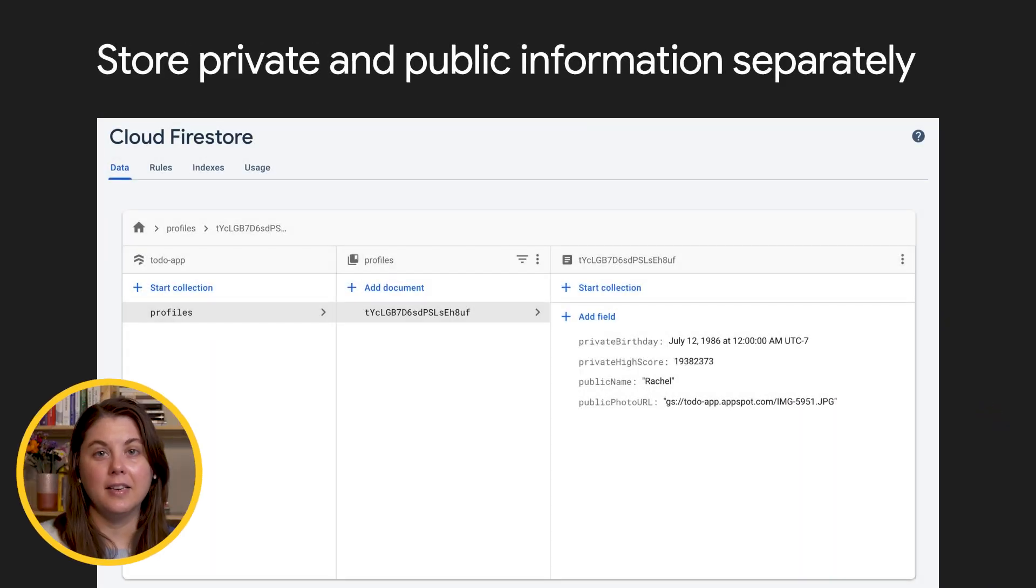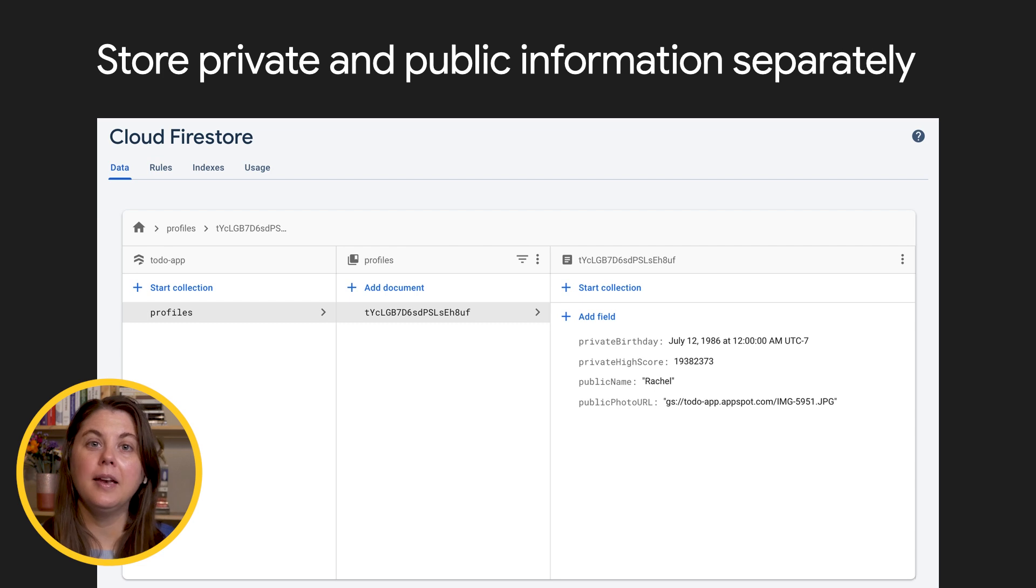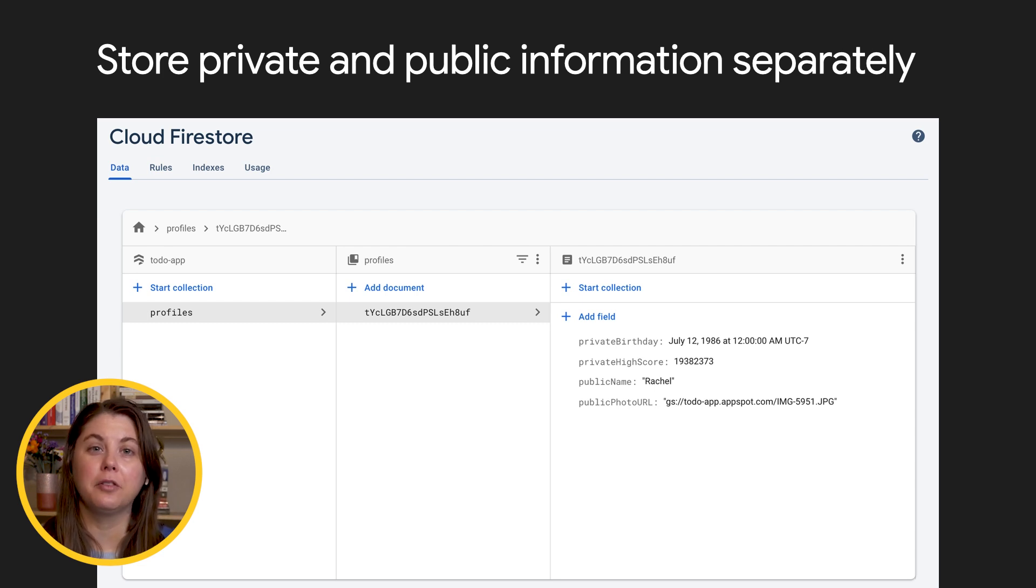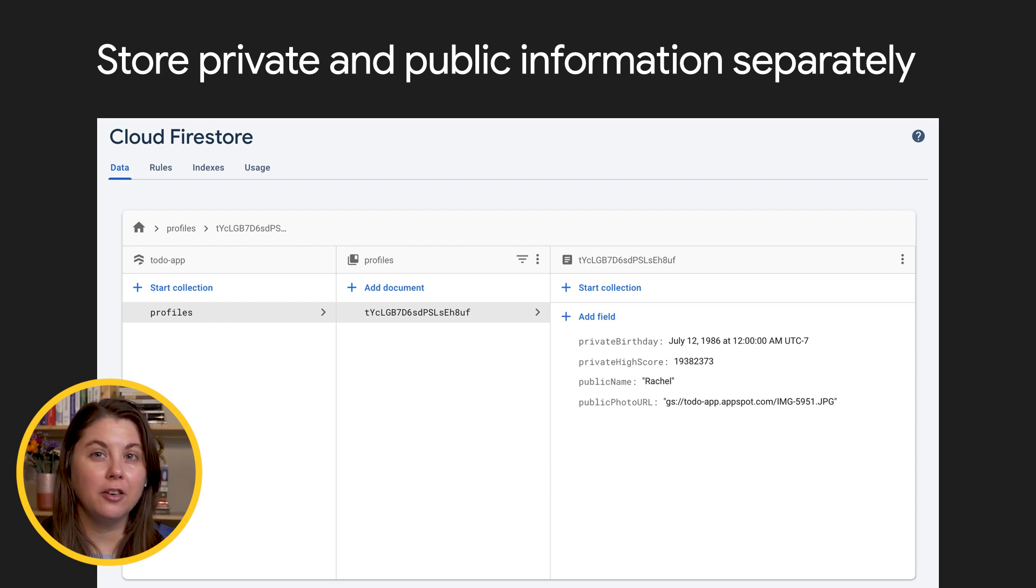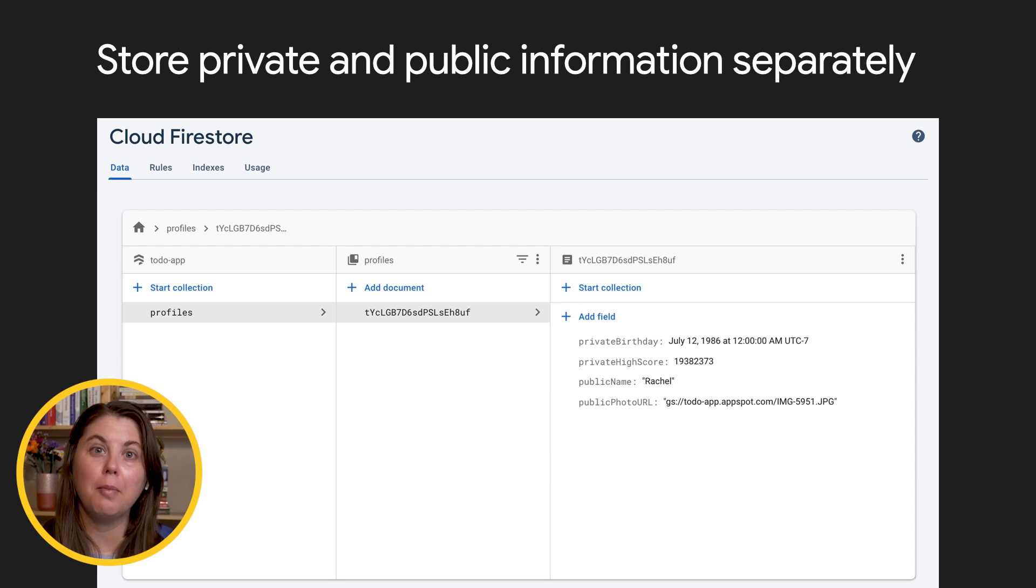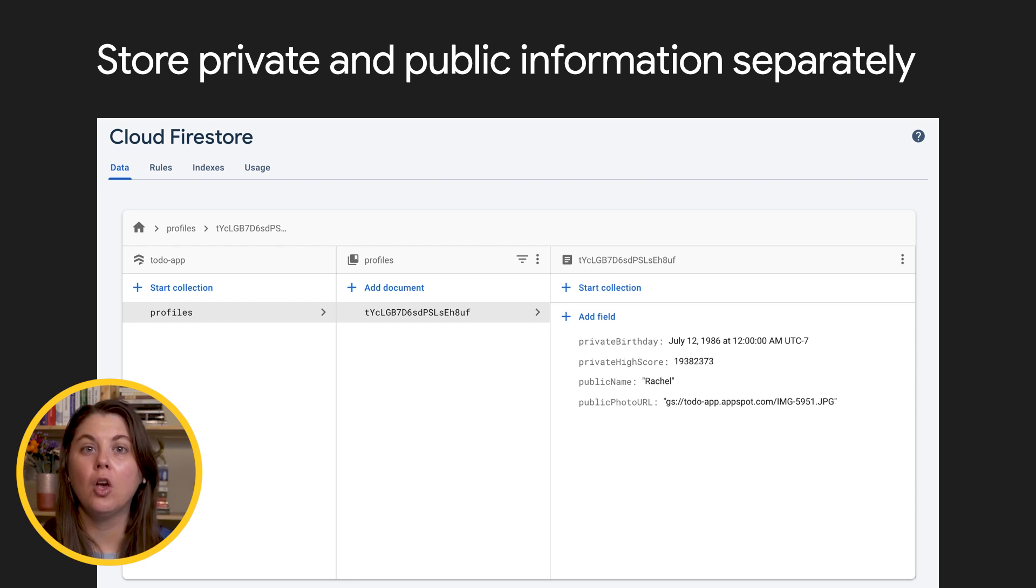That's the syntax of rules. Next, let's think about what kinds of security rules you want to write. You can make it a lot easier on yourself if you start thinking about security rules as soon as you start thinking about the data that you want to save.